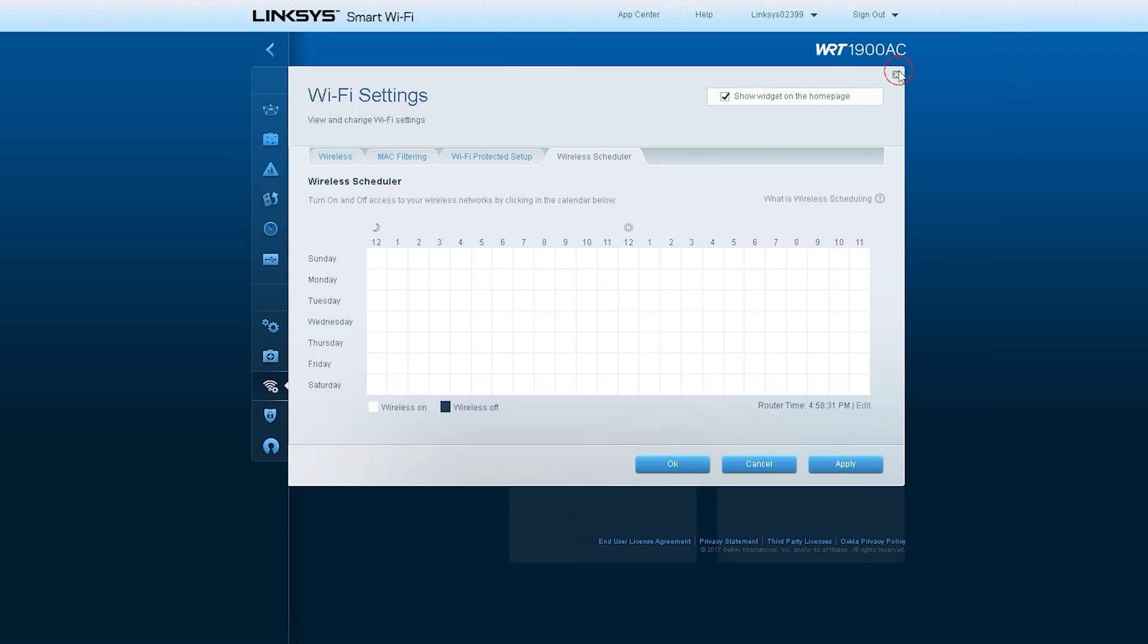The next option is to schedule Wi-Fi, in which case you can create a schedule of when the Wi-Fi will be on and when it will be off as per your requirement.